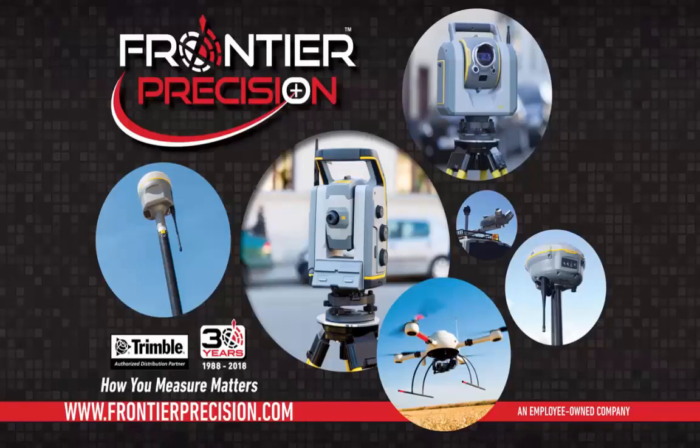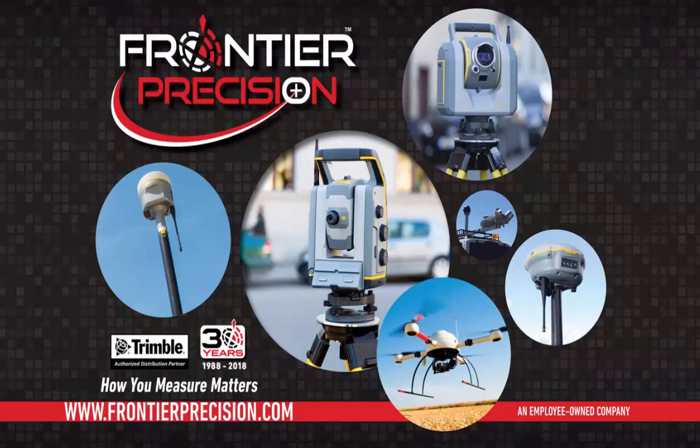Hello and welcome to another Frontier Precision Tech Talk. Today we will be going through the process of updating our R8 Model 3 GNSS firmware using our TSC7 Trimble data controller.